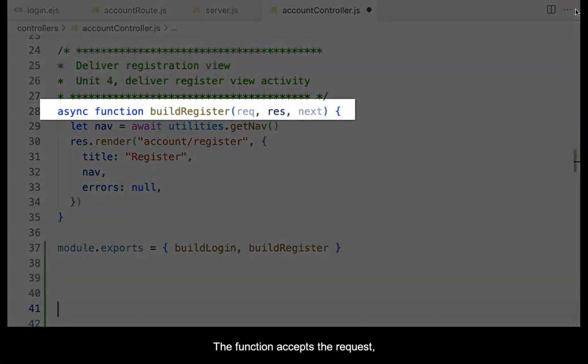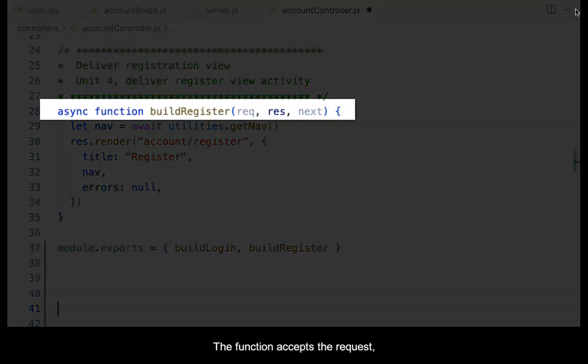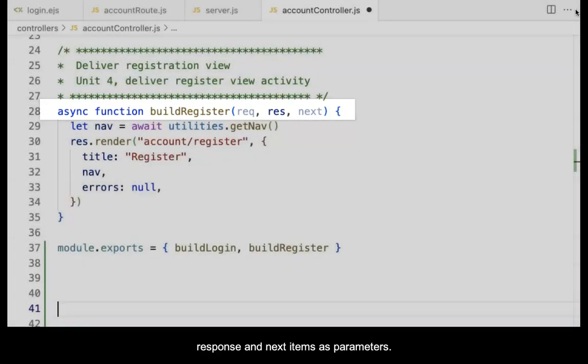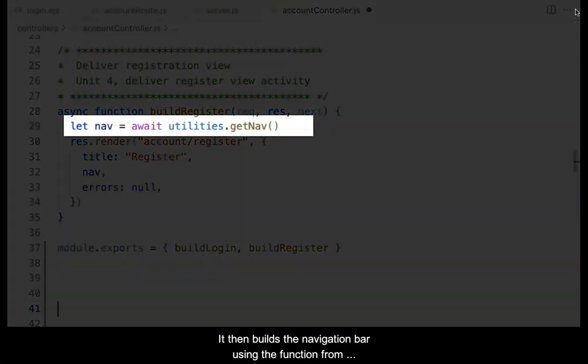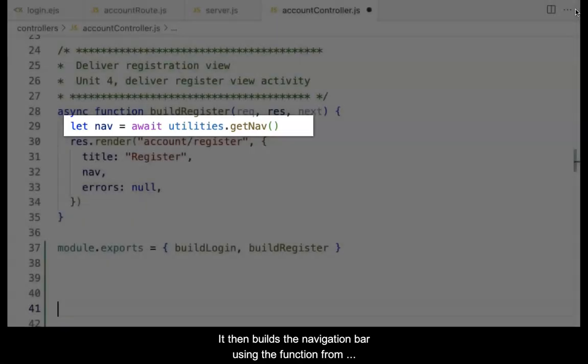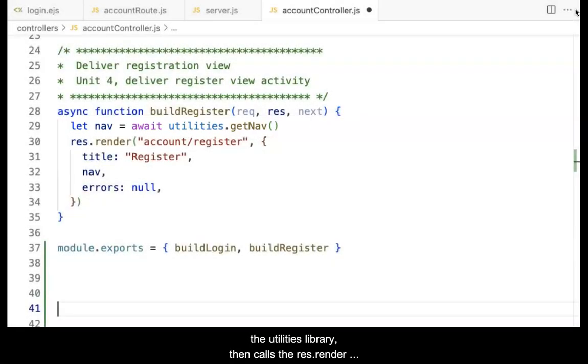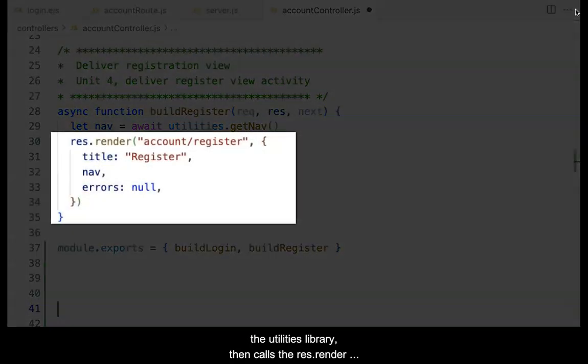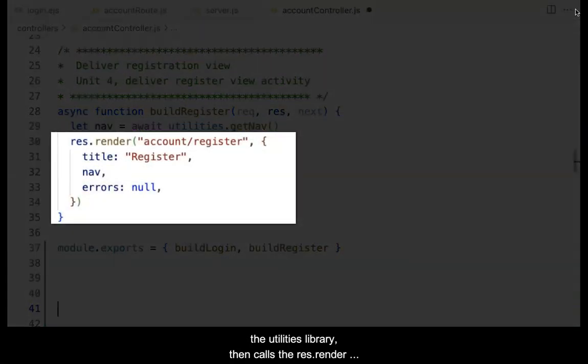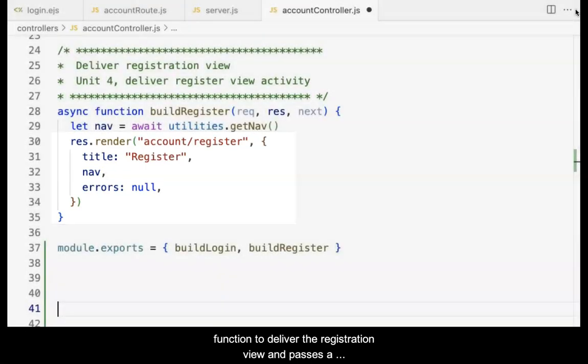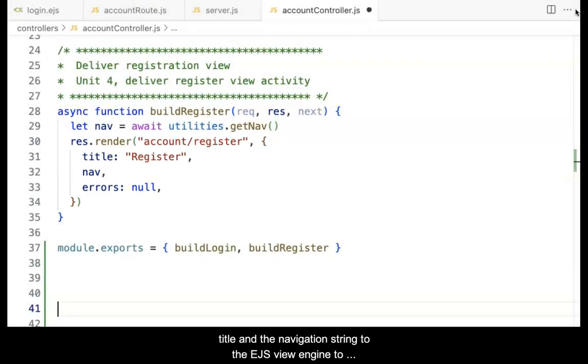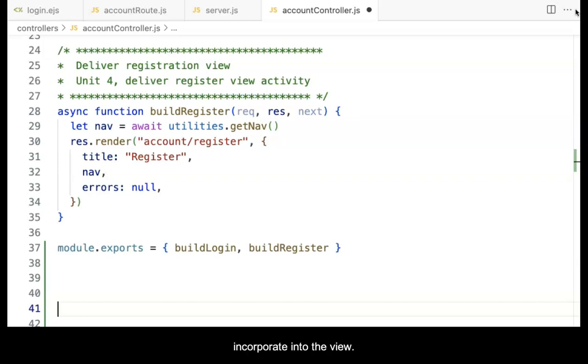The function accepts the request, response, and next items as parameters. It then builds the navigation bar using the function from the utilities library, then calls the res.render function to deliver the registration view, and passes a title and the navigation string to the EJS view engine to incorporate into the view.